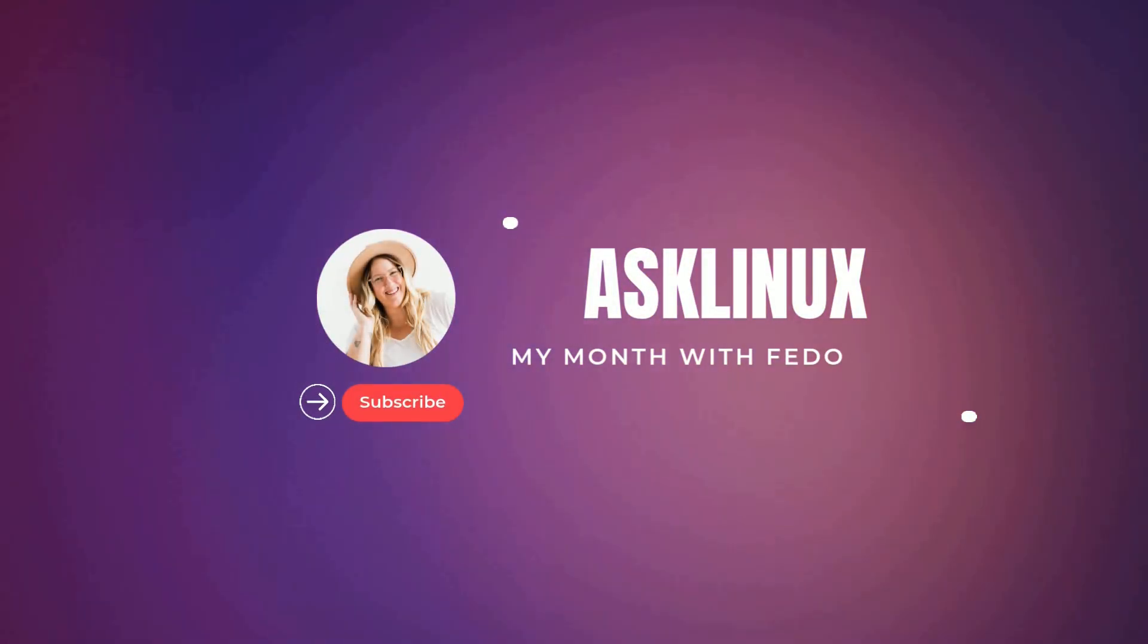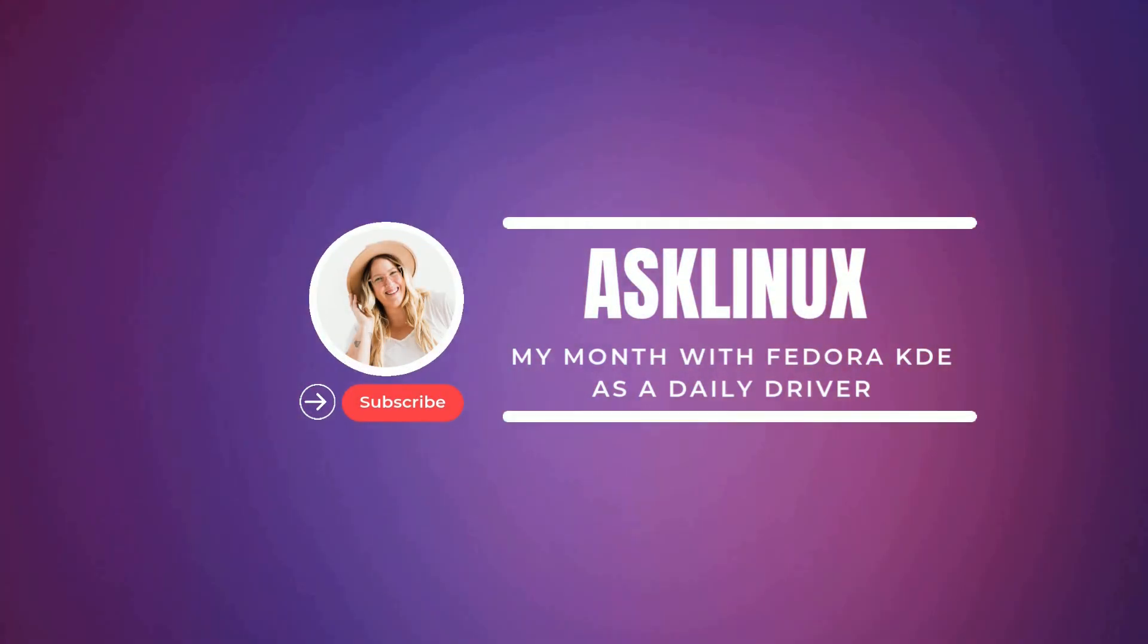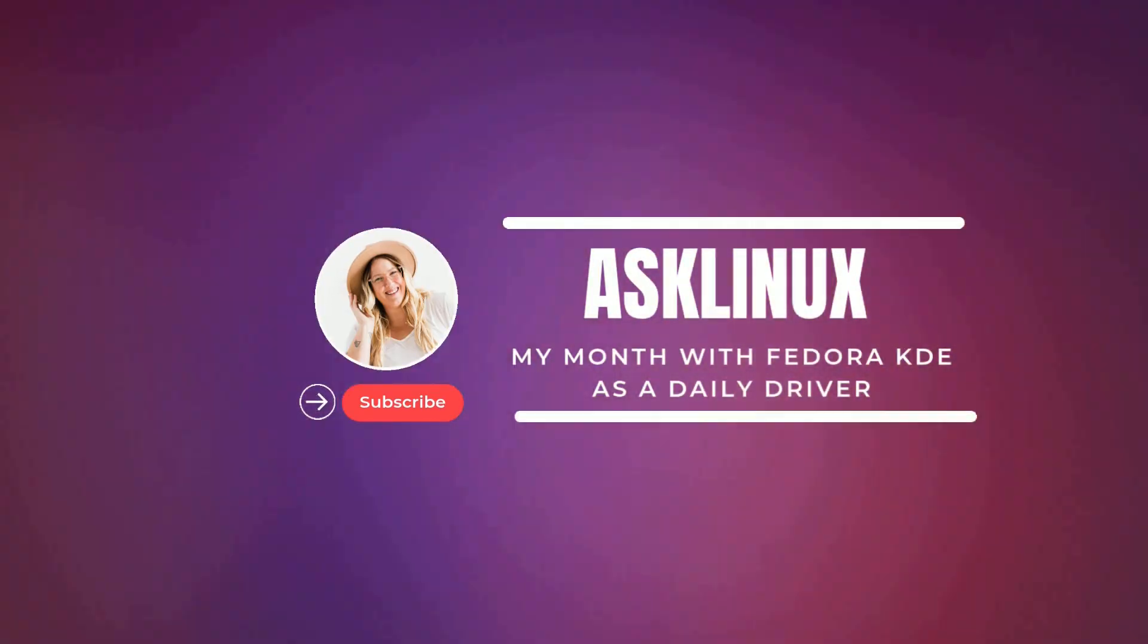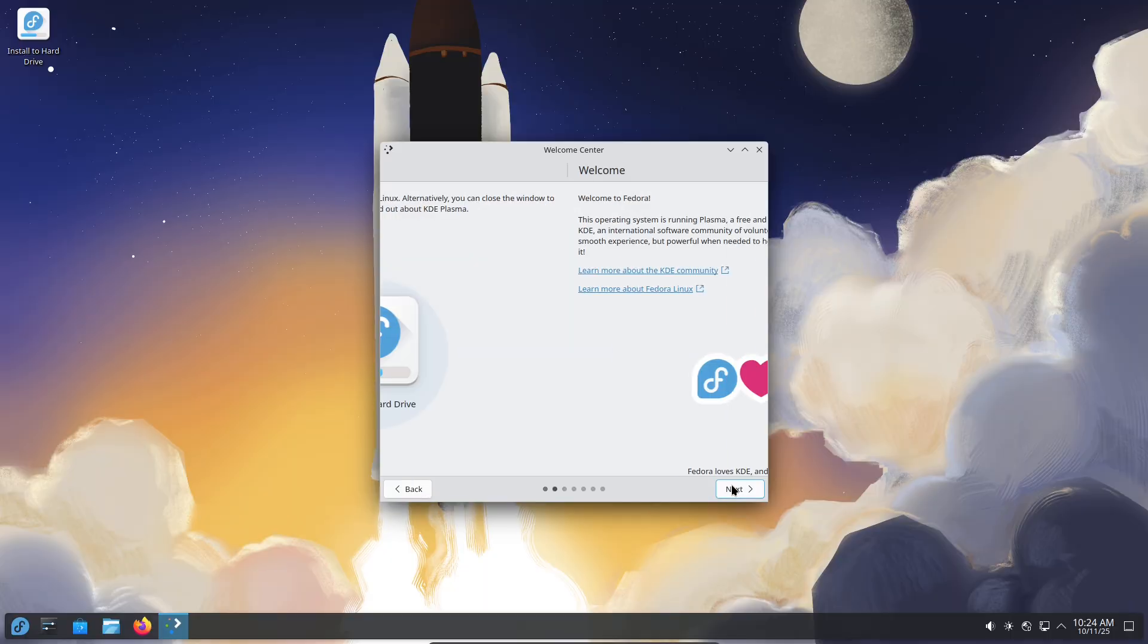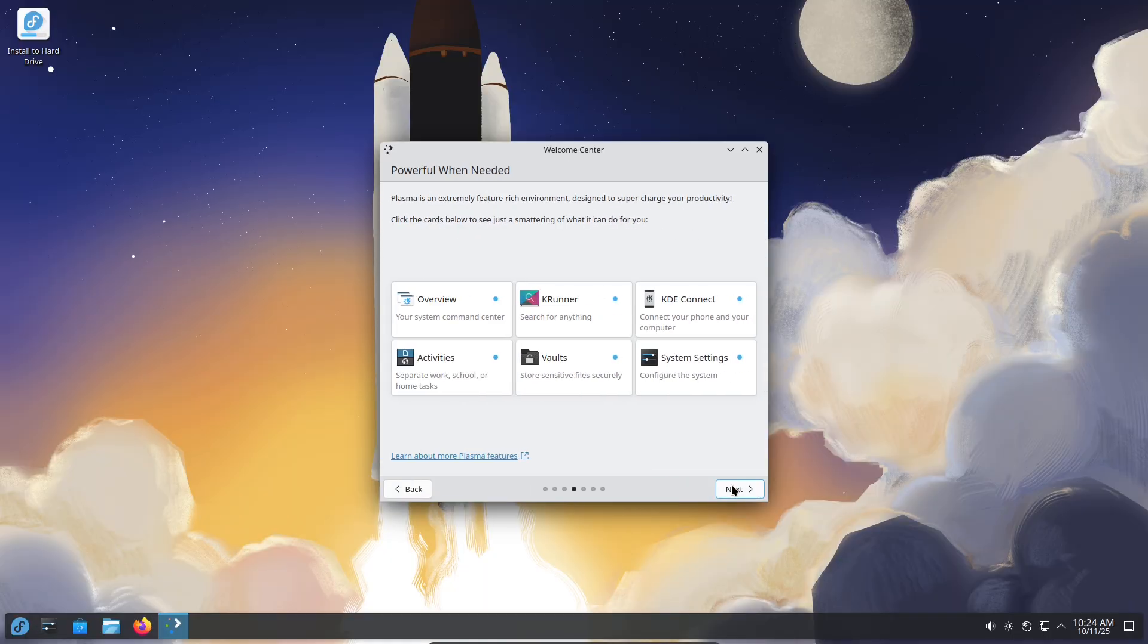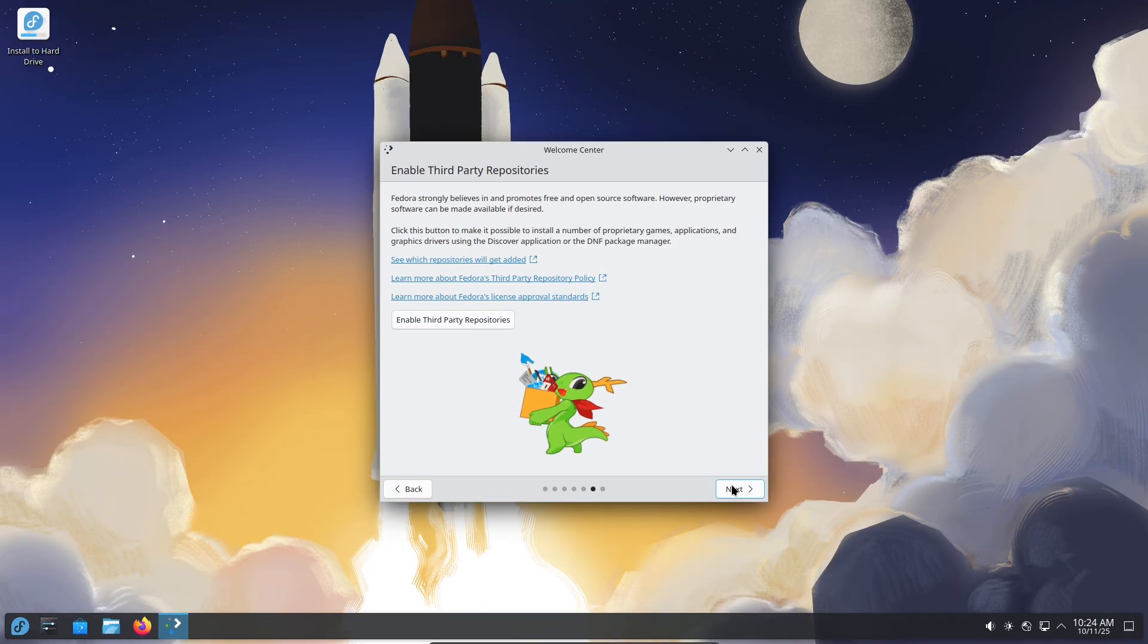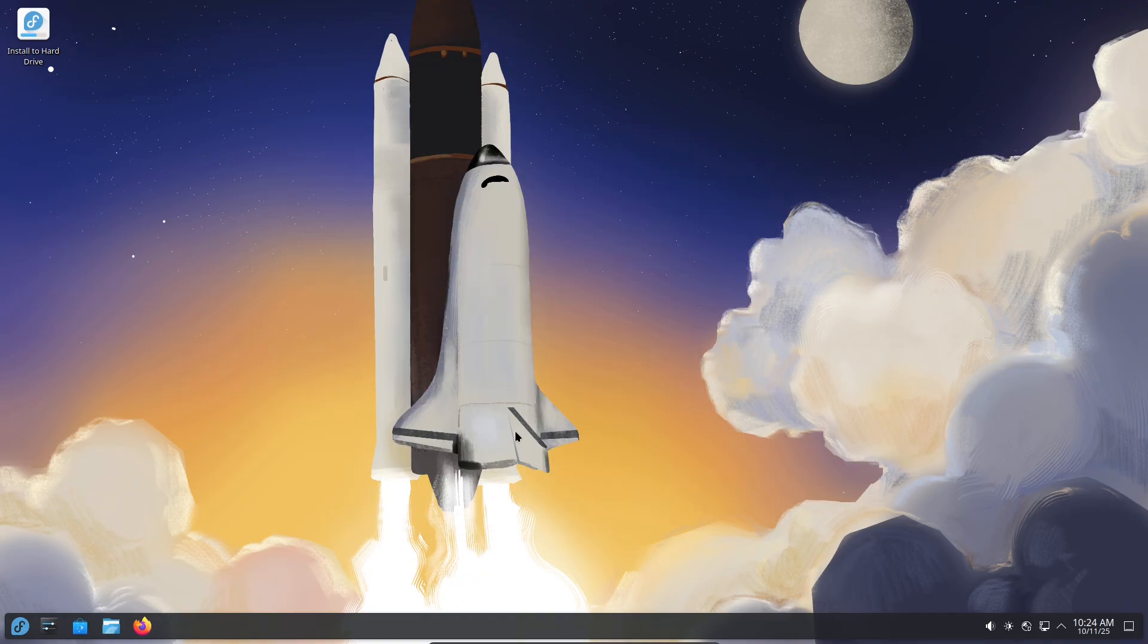My month with Fedora KDE. The full truth. Tired of an OS that gets in the way. For 30 days, I ran Fedora KDE as my only computer. No dual boot, no safety net. From video editing and browsing to light gaming and daily work. Did it hold up? Let's dive in.